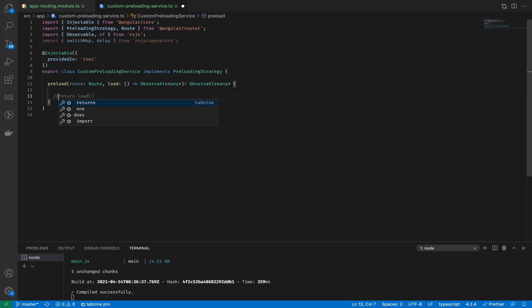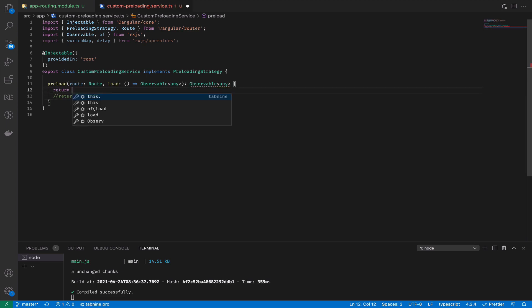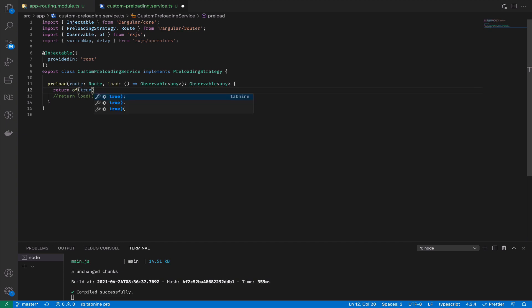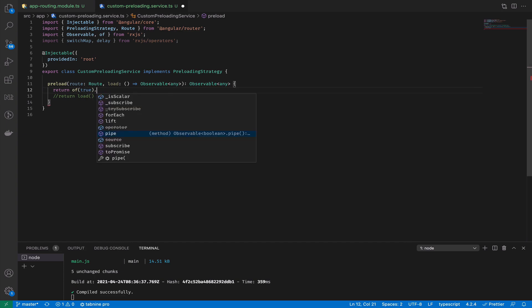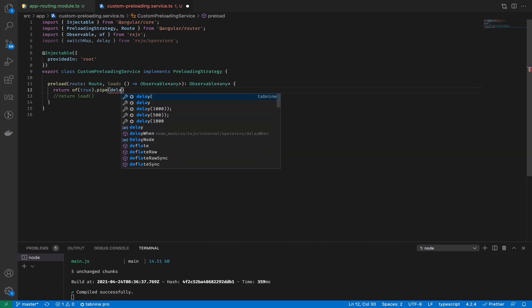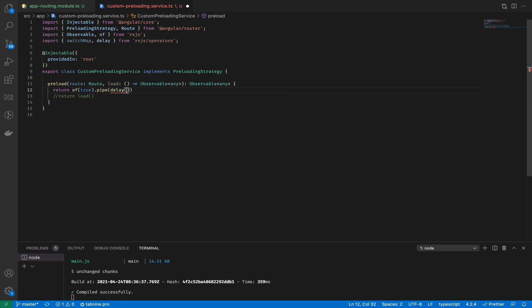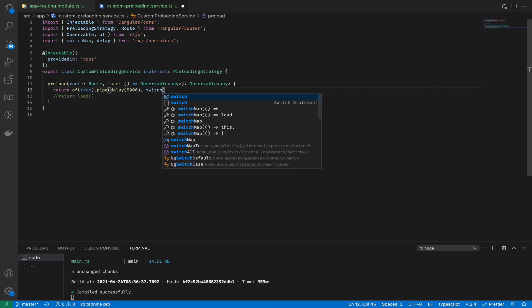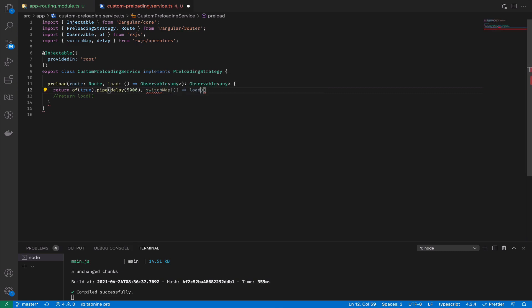Instead of just running the load, we can create our observable and set a delay. We would like to have a delay of five seconds, and after five seconds we can return back the control to the load method.